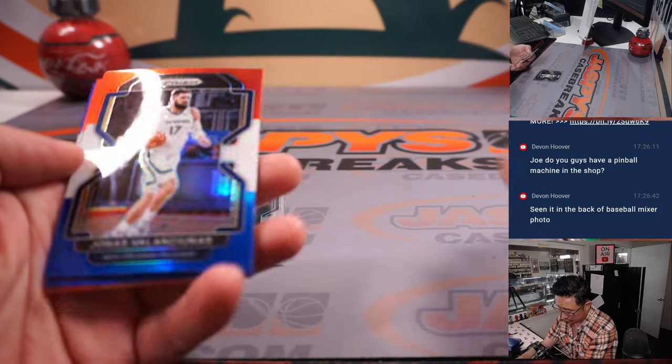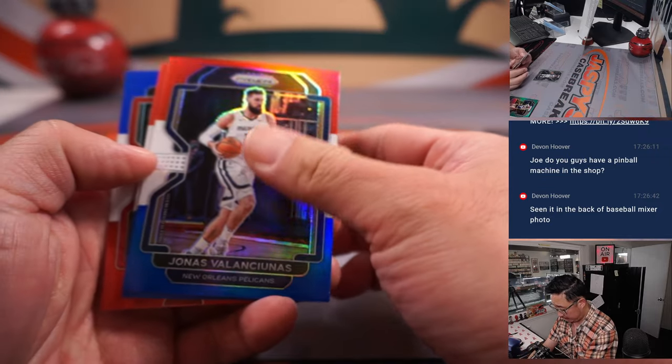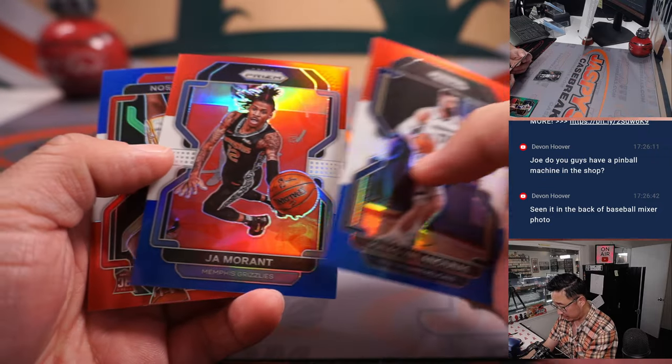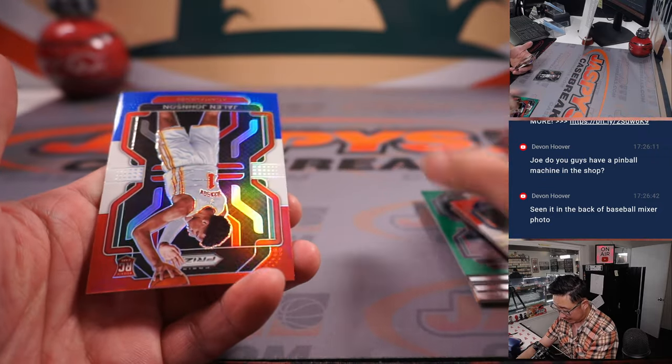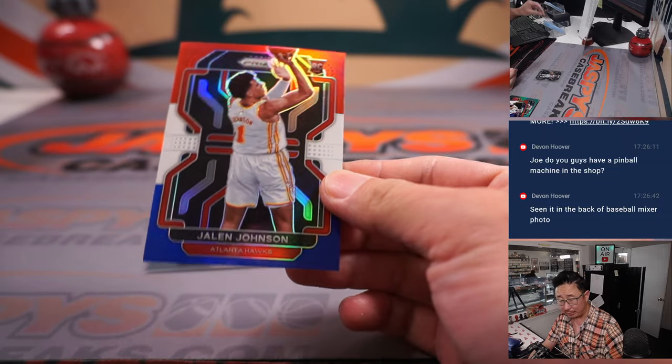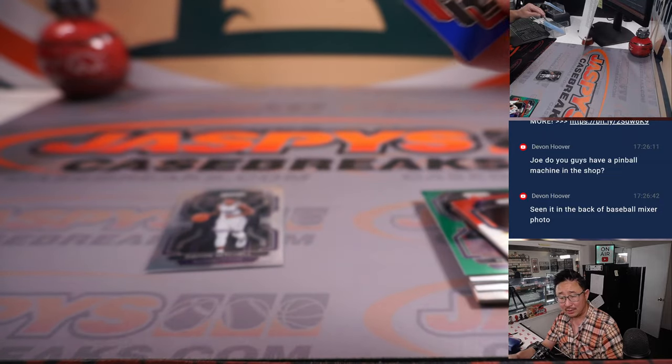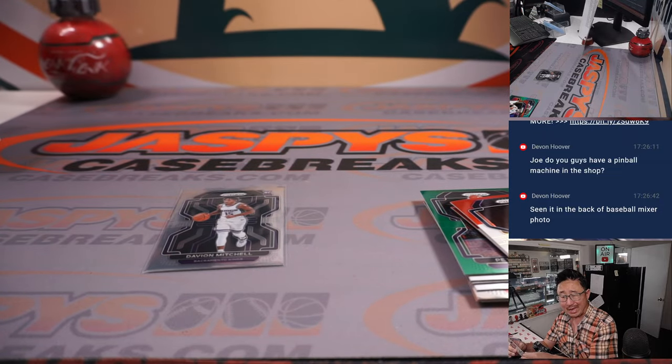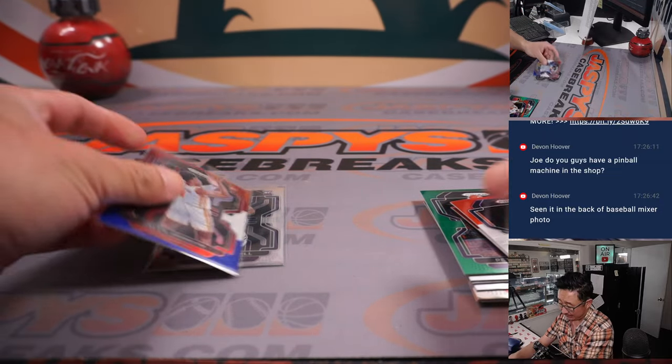Red, white, and blues. Valanchunas, John Morant, and Jalen Johnson, red, white, and blue for the Hawks. Alec with Atlanta.